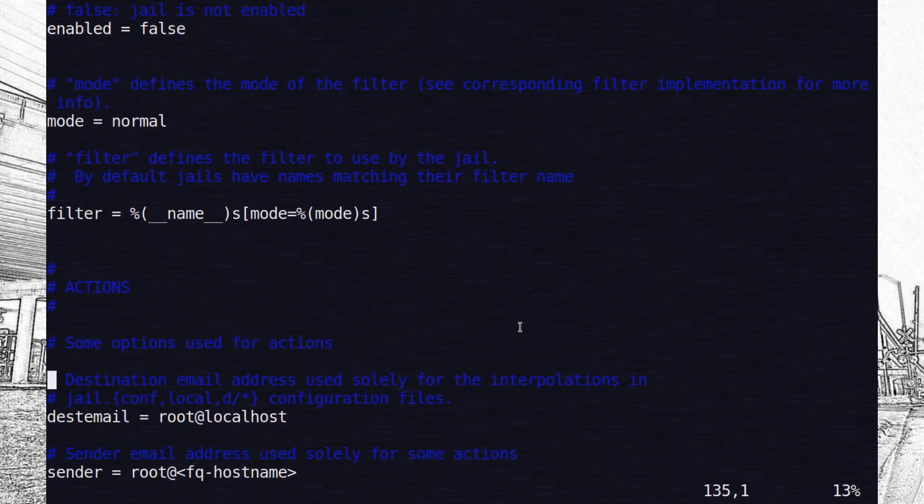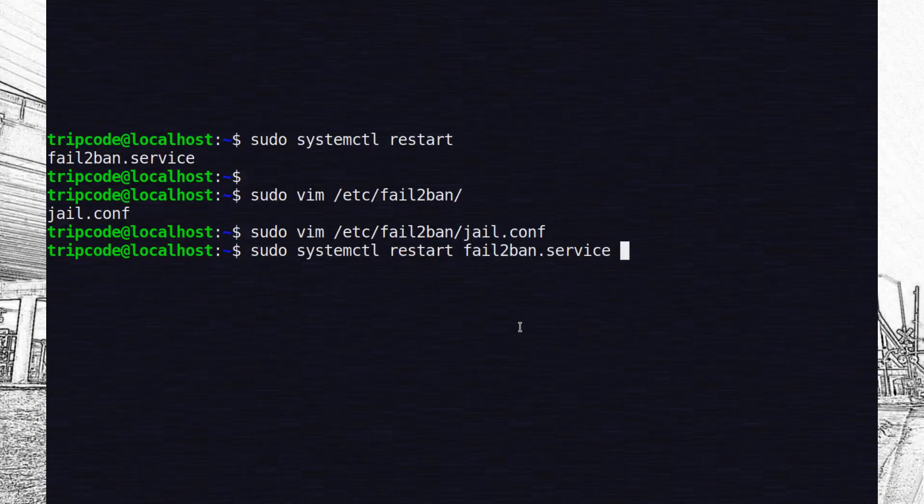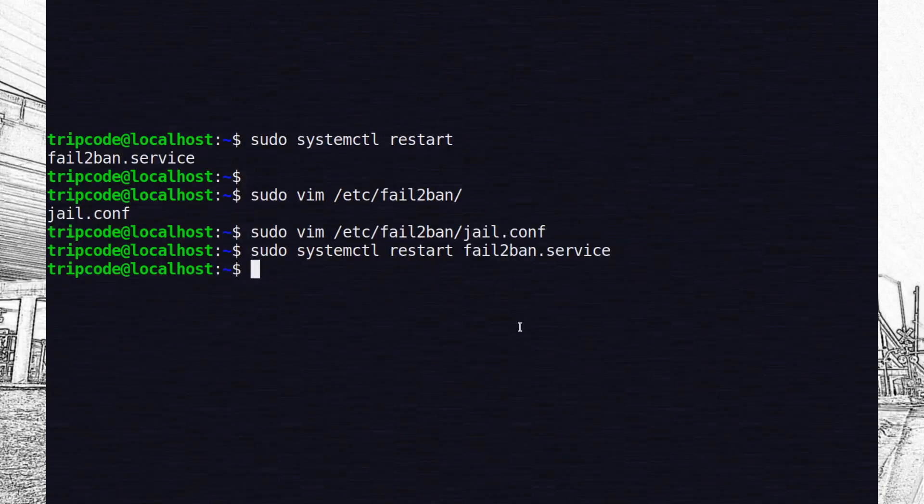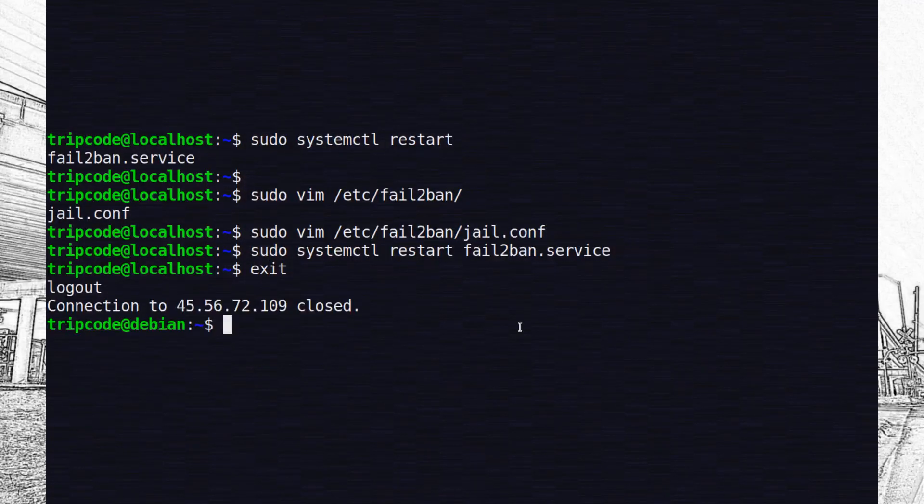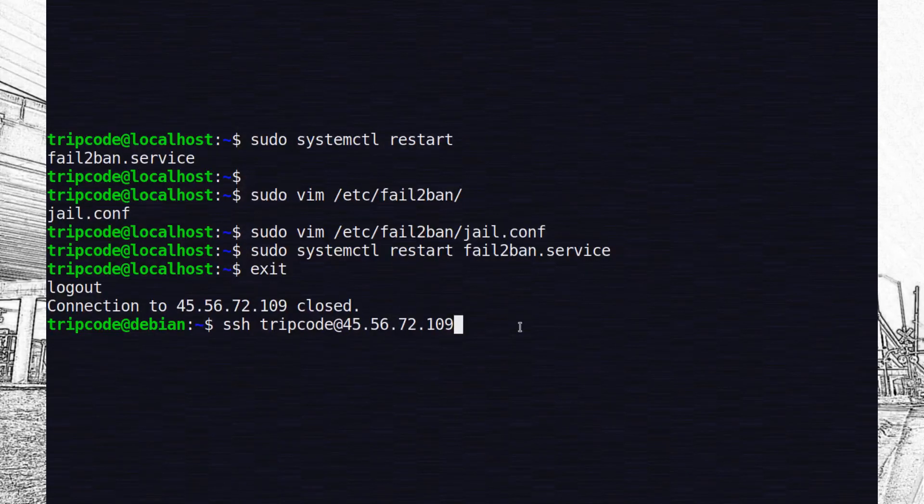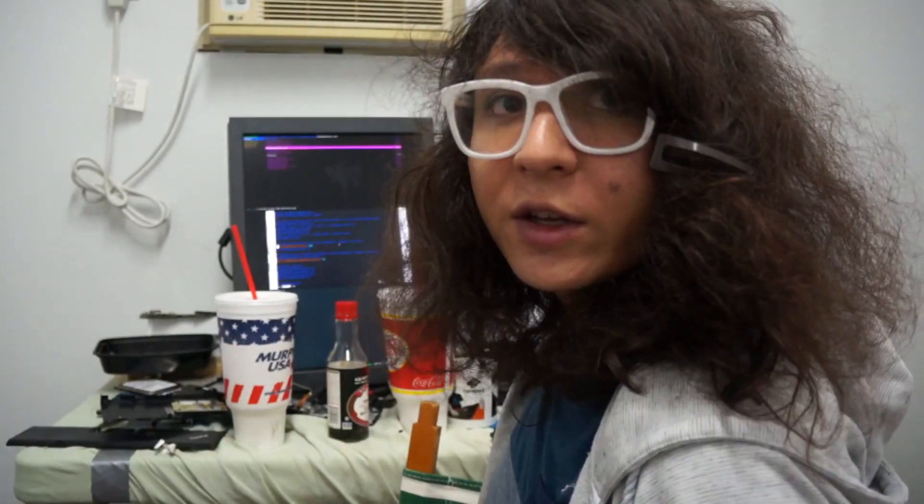So if you were having password login, someone can't just try random words over and over again without getting banned for a period of time. So that's pretty much about it.